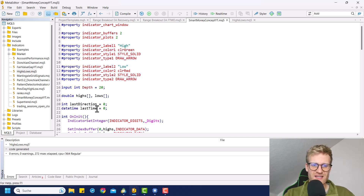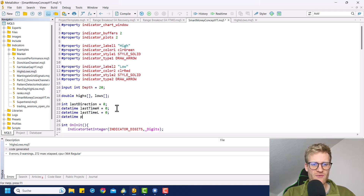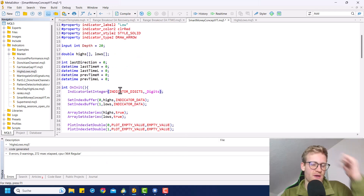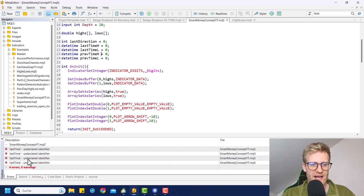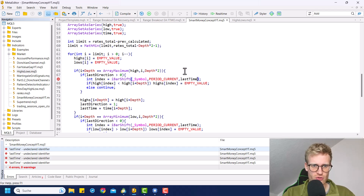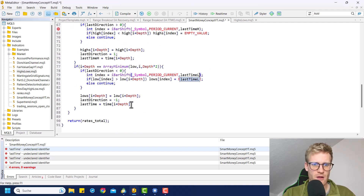What we will do essentially is we will have the last time for the high, and then the last time for the low, and we want to have the previous time for the high — the second last — and the previous time for the low. Now since we have all of these variables, we will have to fill them with values. But first of all, if we compile, we will get an error because last time was just renamed, so we will have to rename it in the source code too.